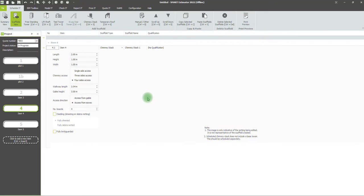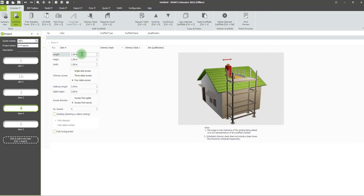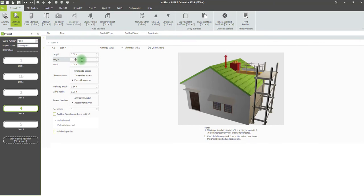Then we get this screen, which unlike the other scaffold types has a simple table where you can edit the dimensions. As you come down through the dimensions, you can see a handy graphic showing which dimension you're actually editing.